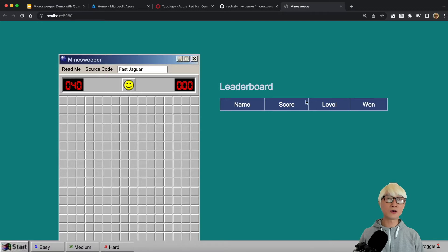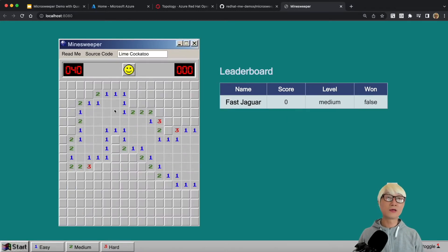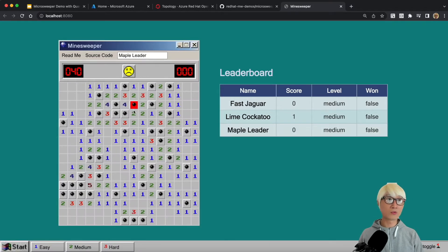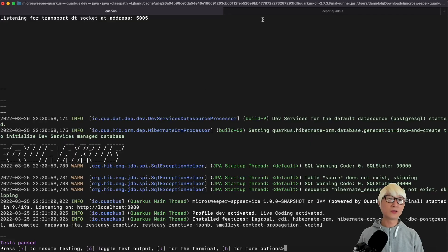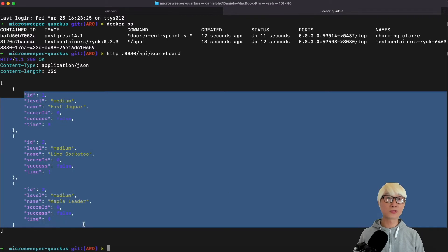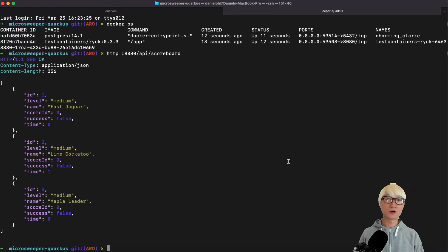Let's try to play Minesweeper just for fun. I'm going to try to avoid the mines, but I had some bad luck. After a couple more tries, we have a score generated with a random name — score of one on medium level. Let's go back to the application runtime and try to access the REST API to find the scoreboard, just like we saw in the web UI. The REST API returns the same result you saw in the dashboard.